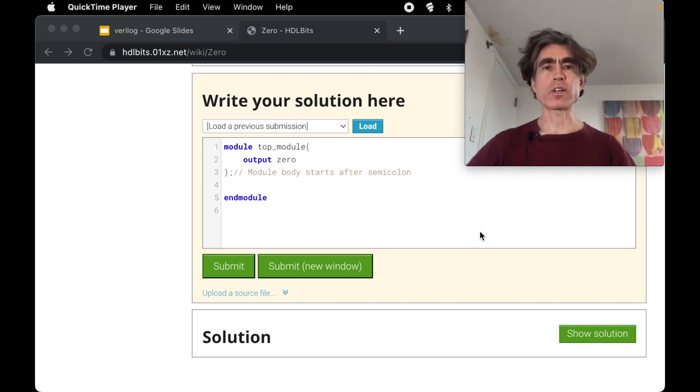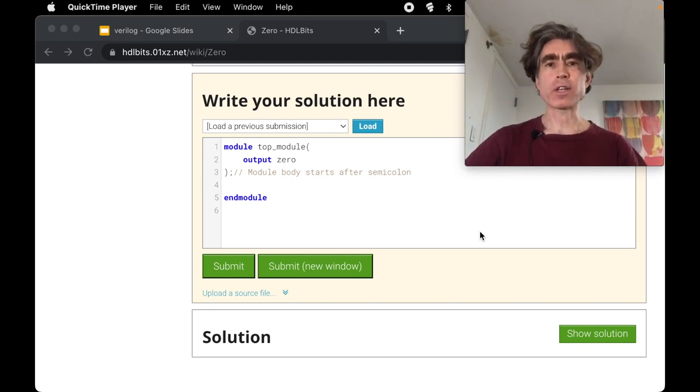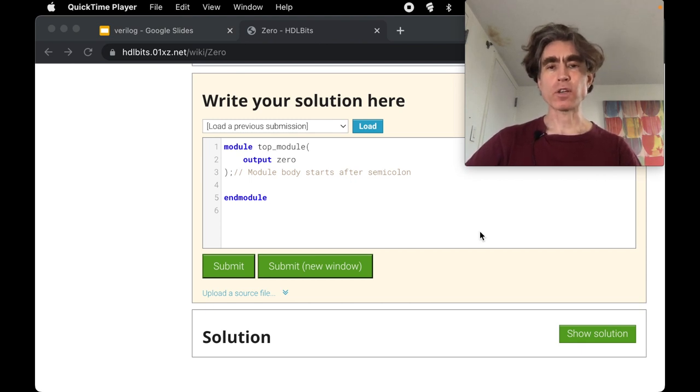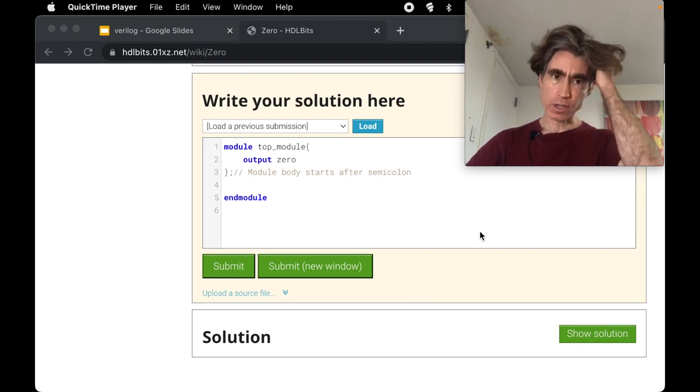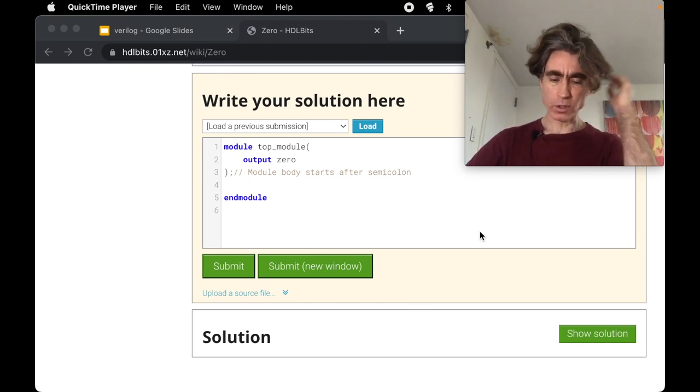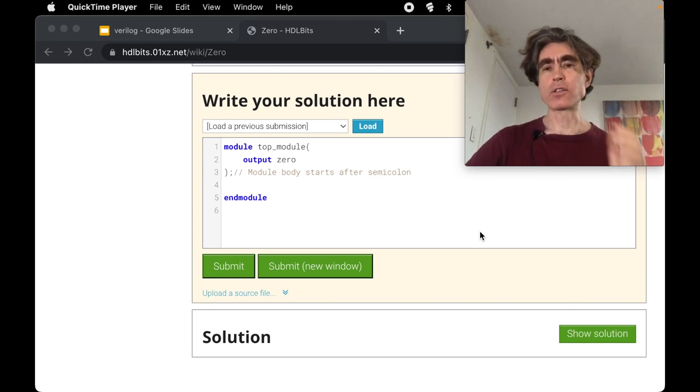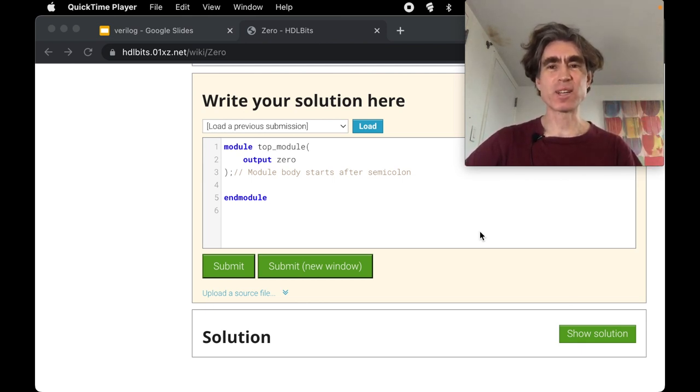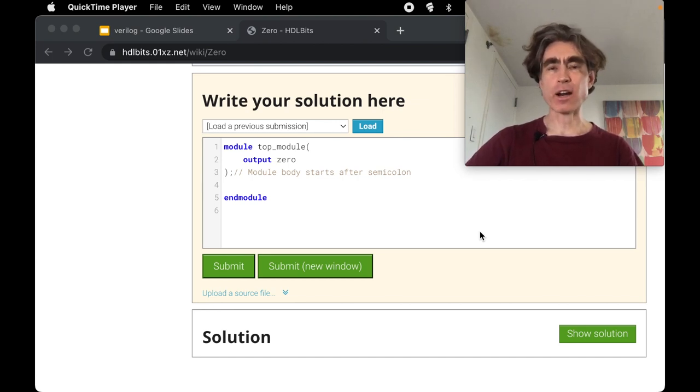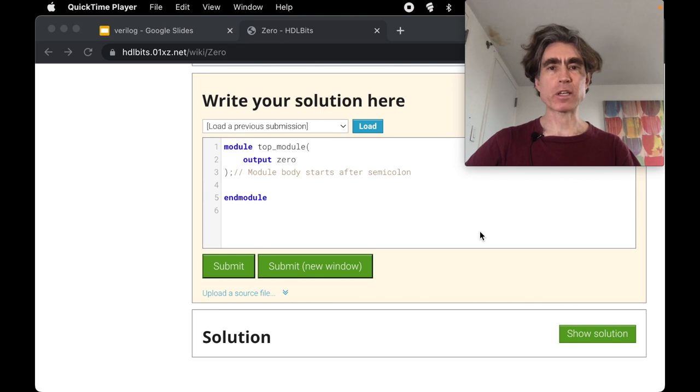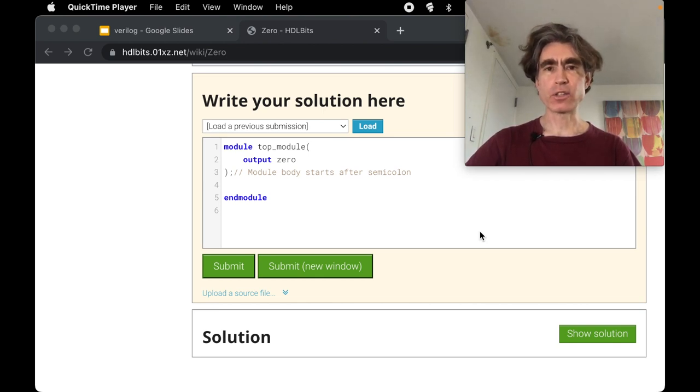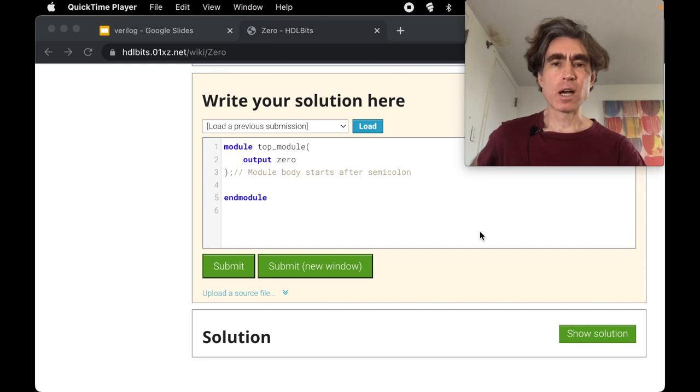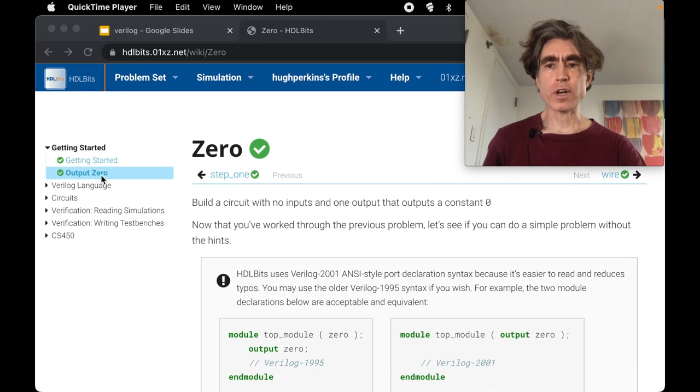Welcome to the second video for the Verilog using HDLBits website. Hopefully you've gone through the first video, if you haven't then you might want to do that. All of the information background to solve the problems I'm going to present in this video is in the first video, so if you haven't watched that then please go and do that.